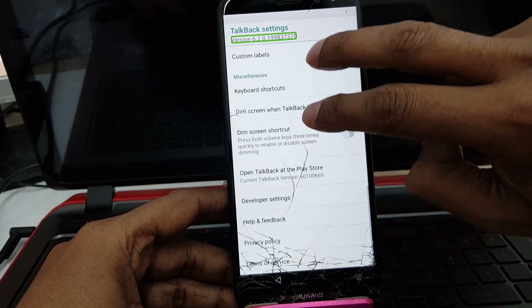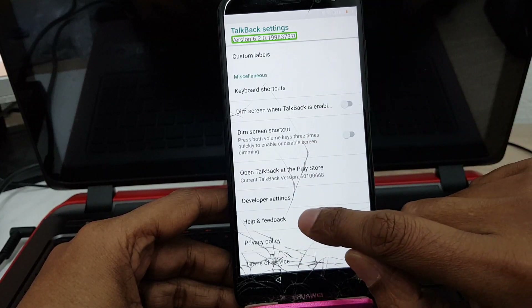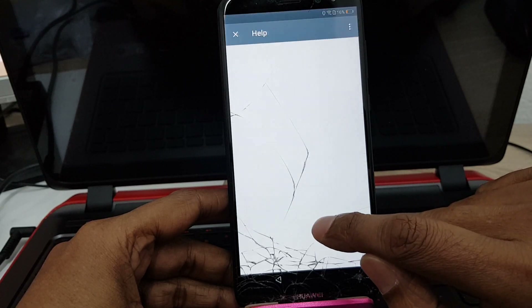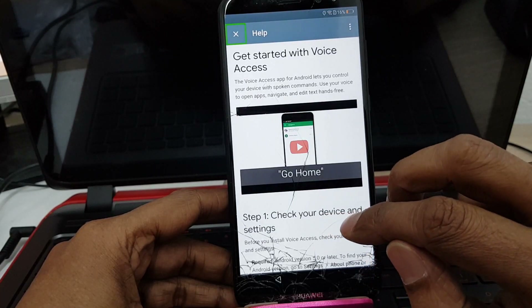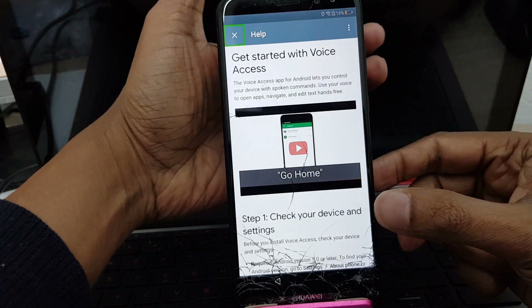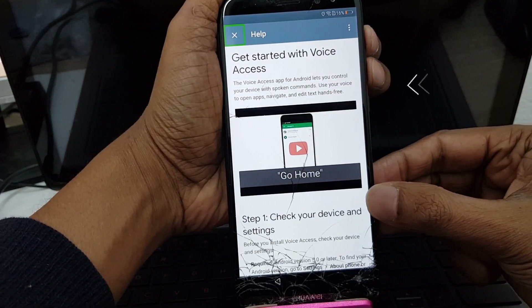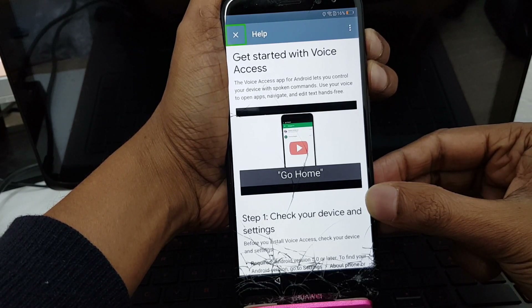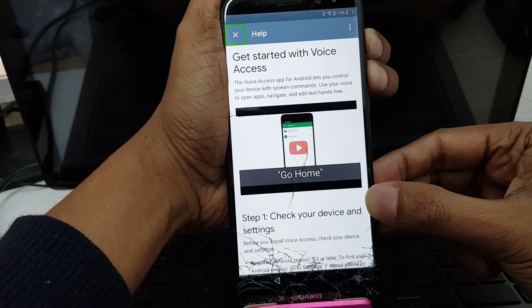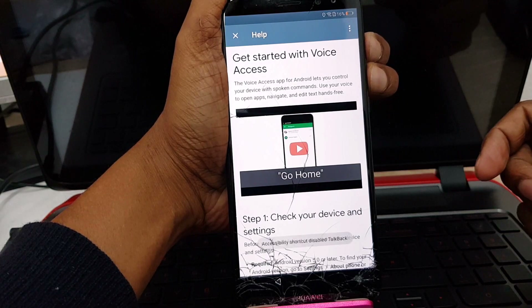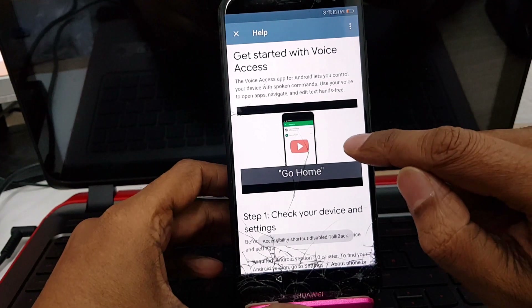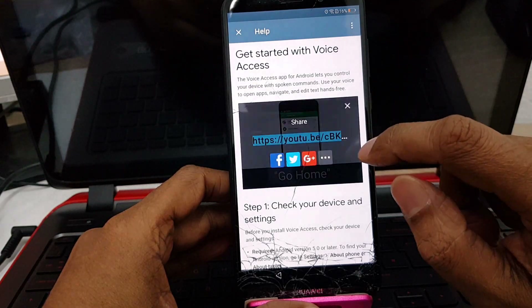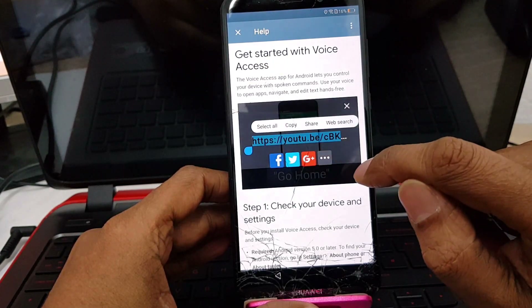Choose the 'Help and Feedback' option. Tap to activate — a new window will open. Now you have to do long press volume plus and minus. A new window will open.